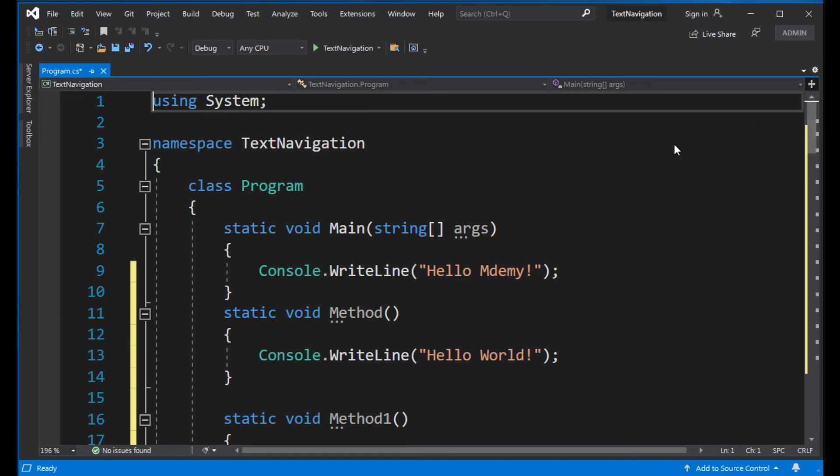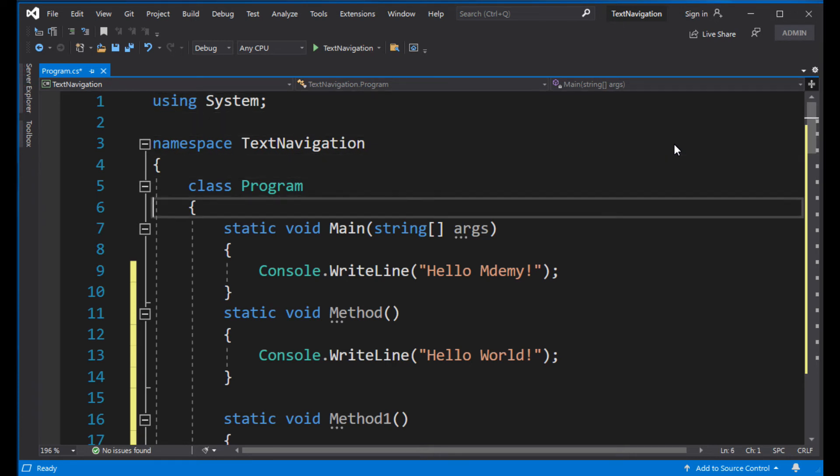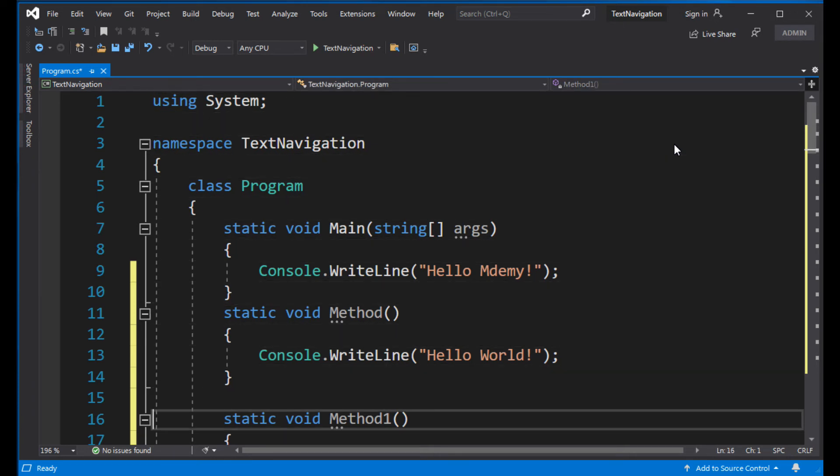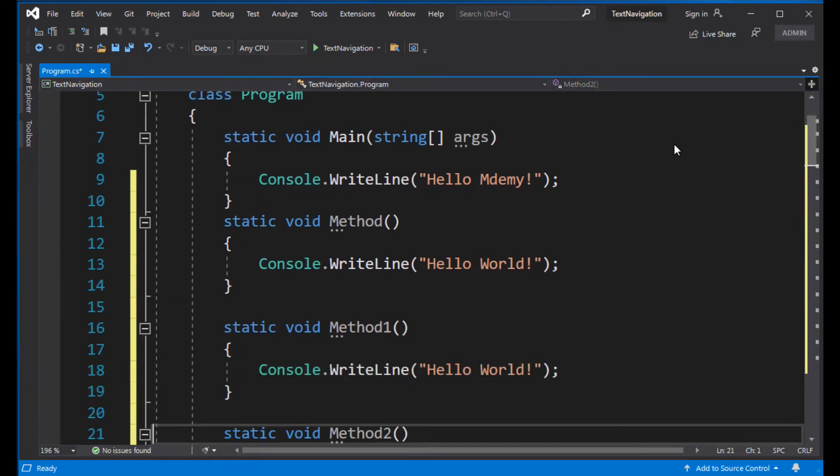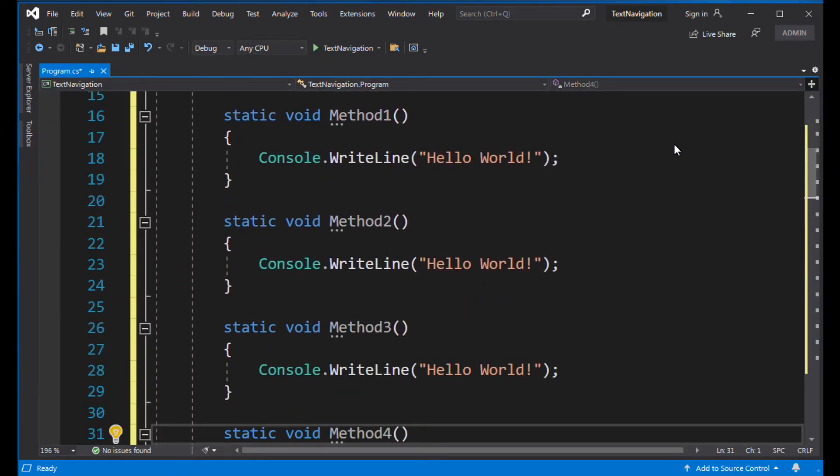You as a developer should rely on your keyboard, not your mouse. The mouse is for designers. So for the keyboard, you can just press the down arrow to scroll down. But it's very slow. Is there a faster way? Of course there is.